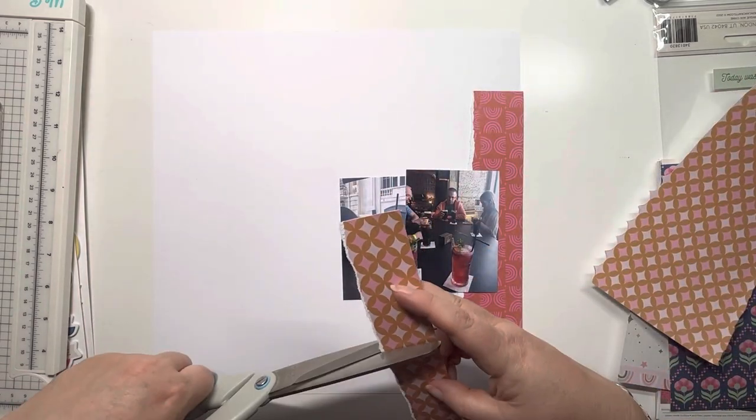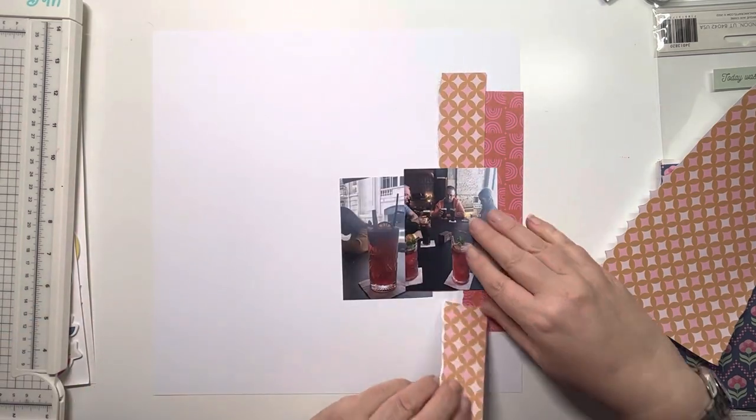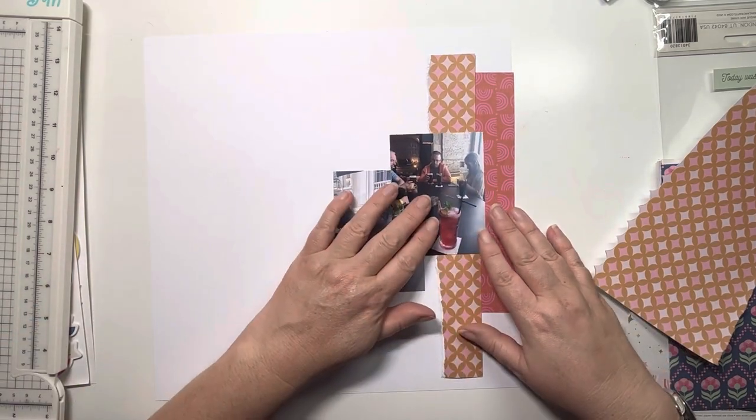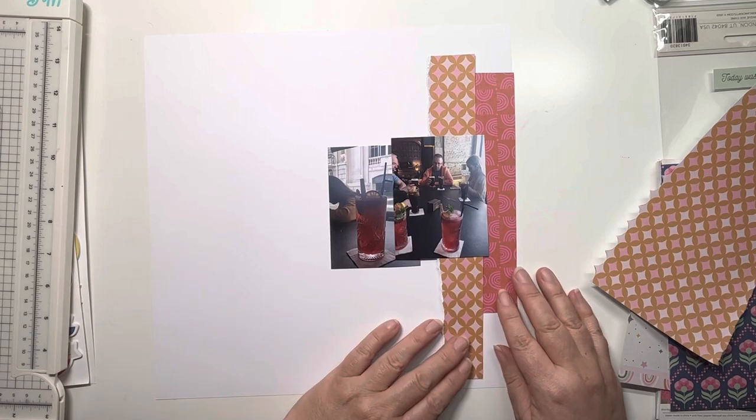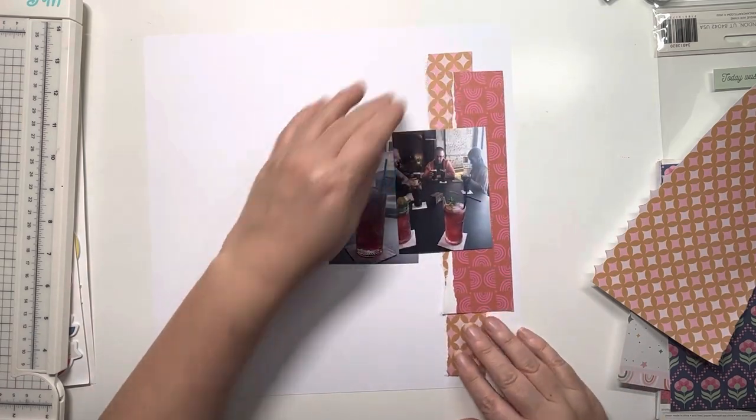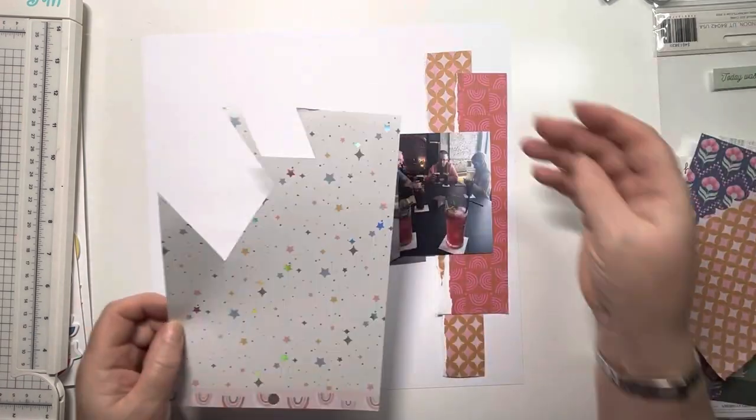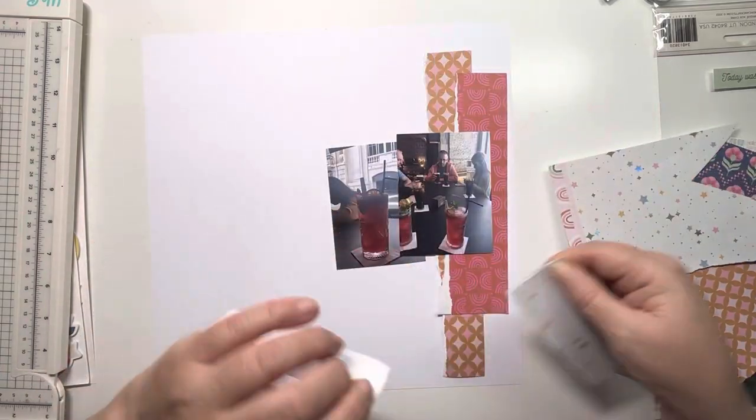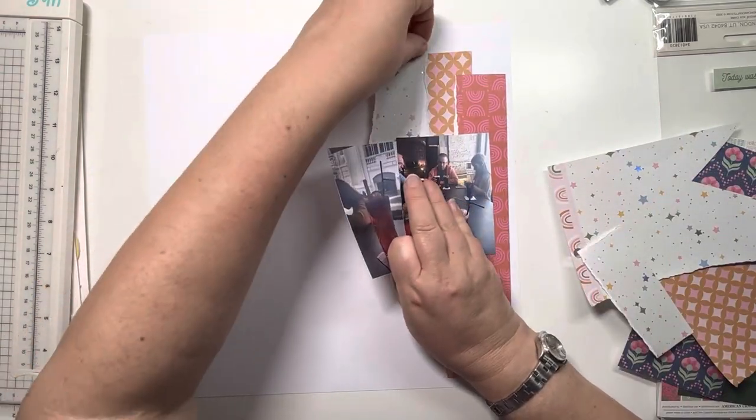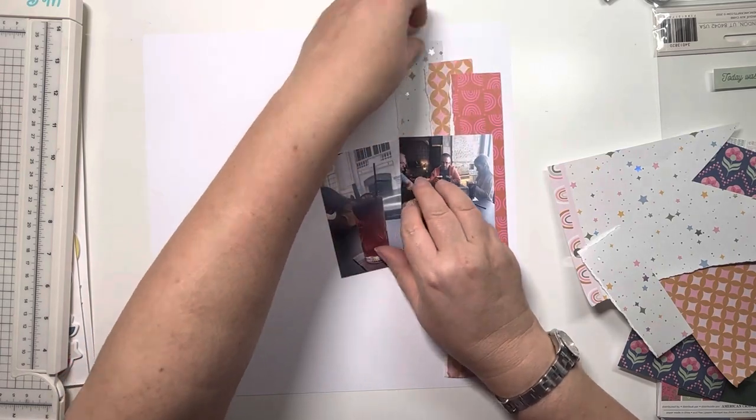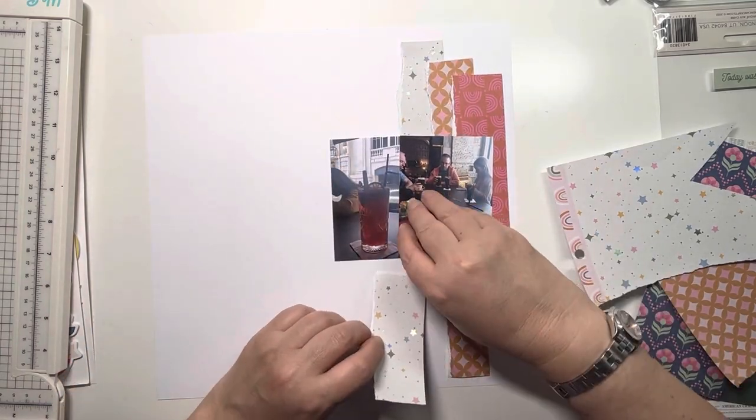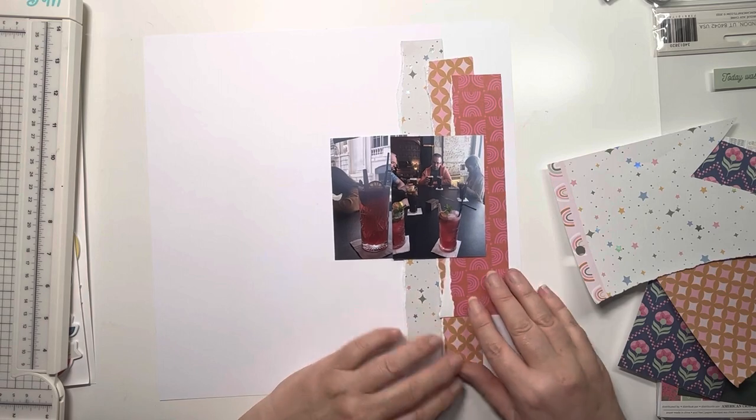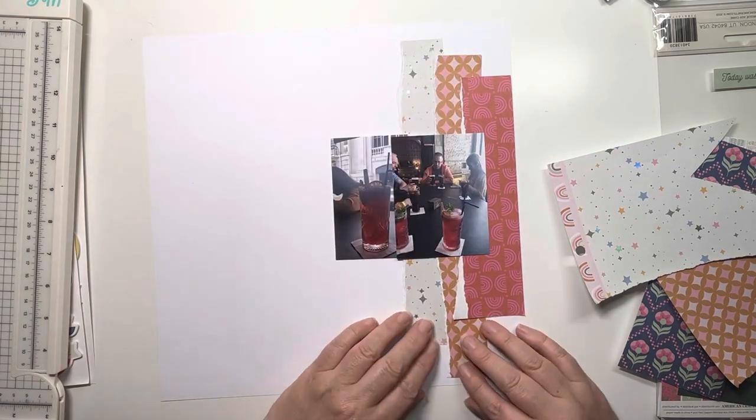I don't have any other 12x12 papers for this collection, only the 6x8 paper pad and some embellishments, so I'm being a little bit creative. I'm cutting or tearing the strips in the middle to extend them up the page, because that cut and gap are hidden underneath the photos.